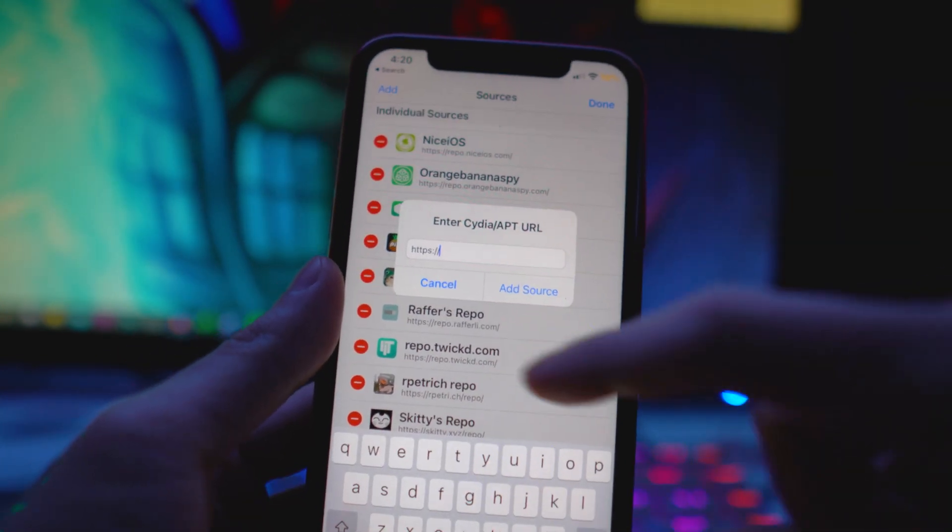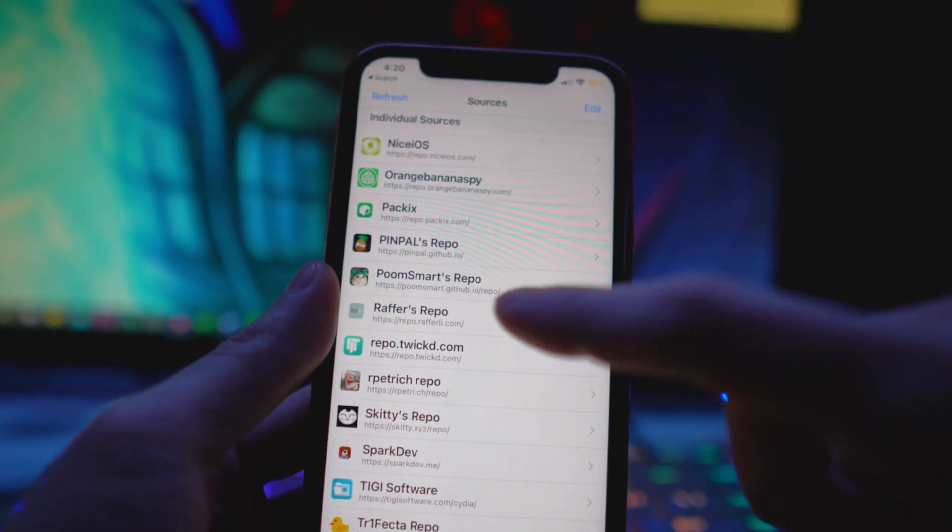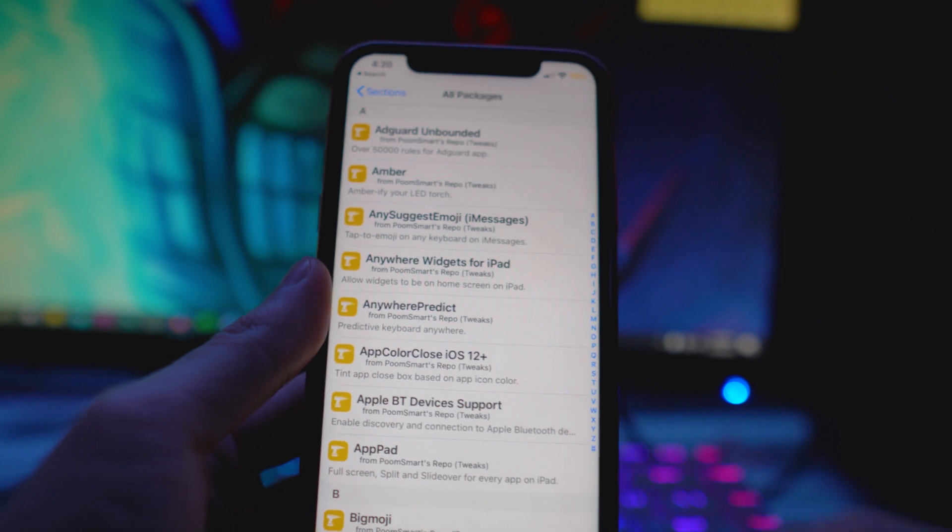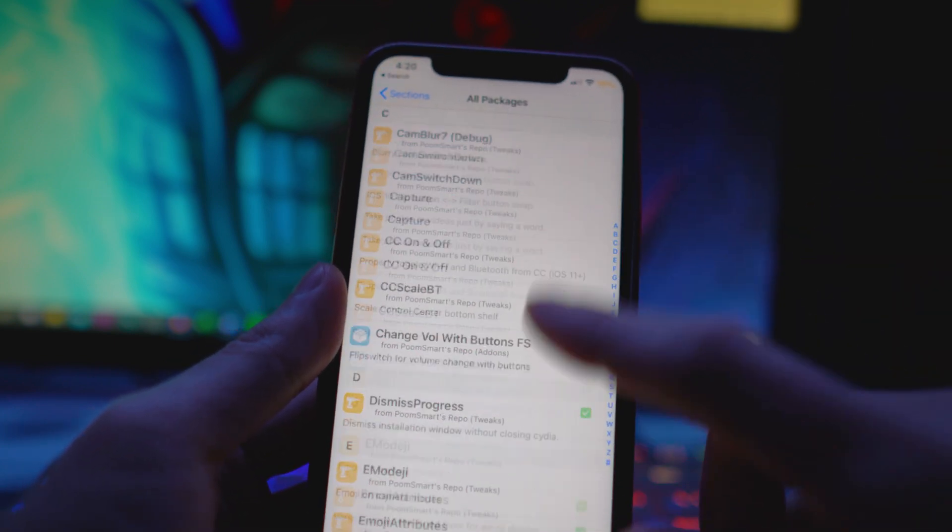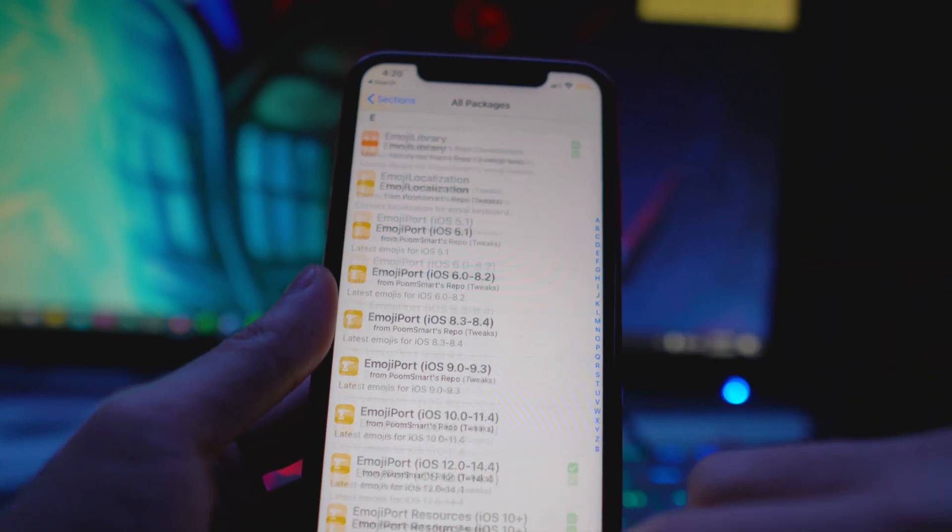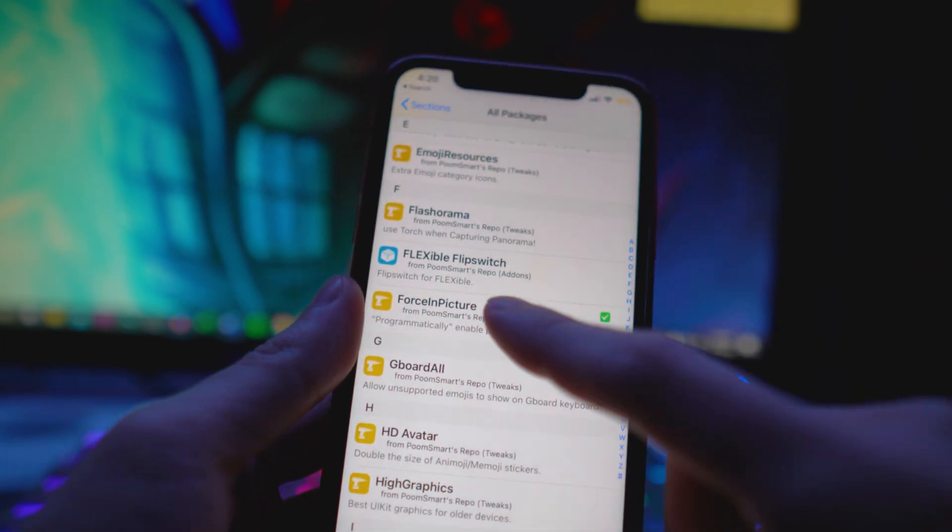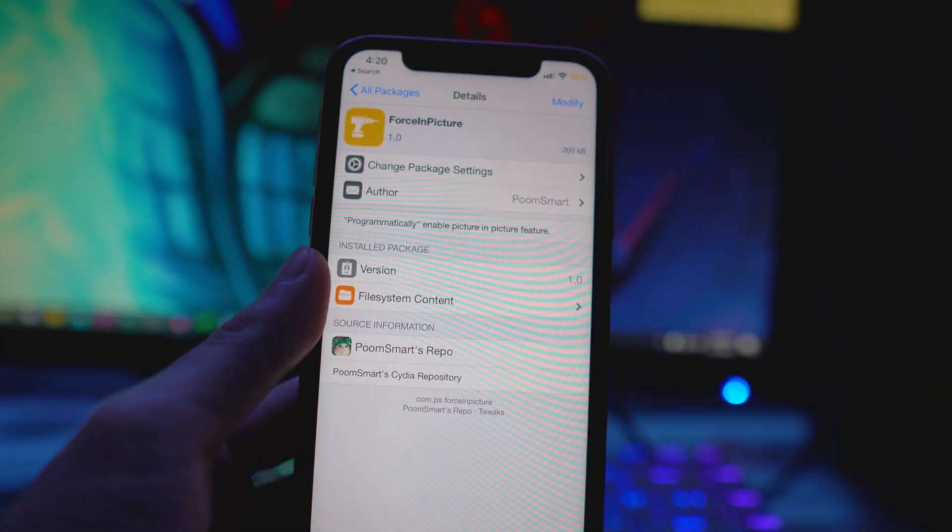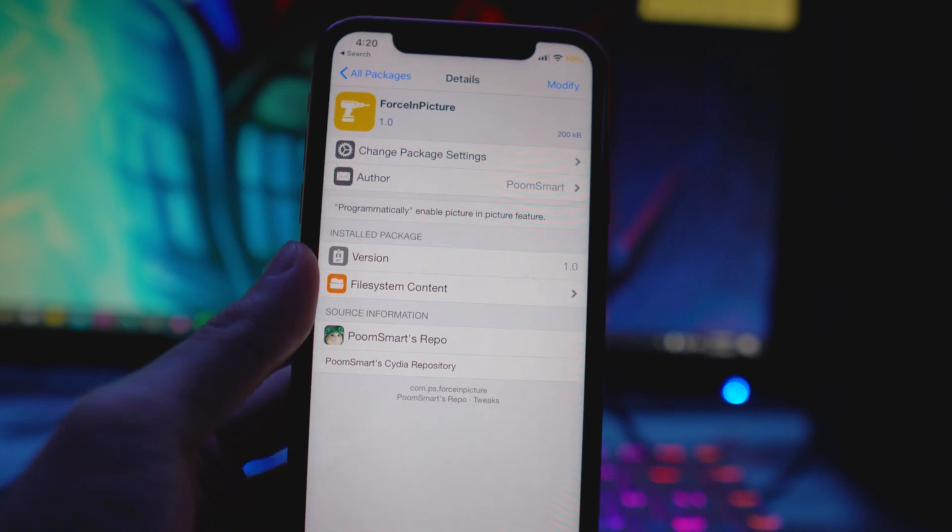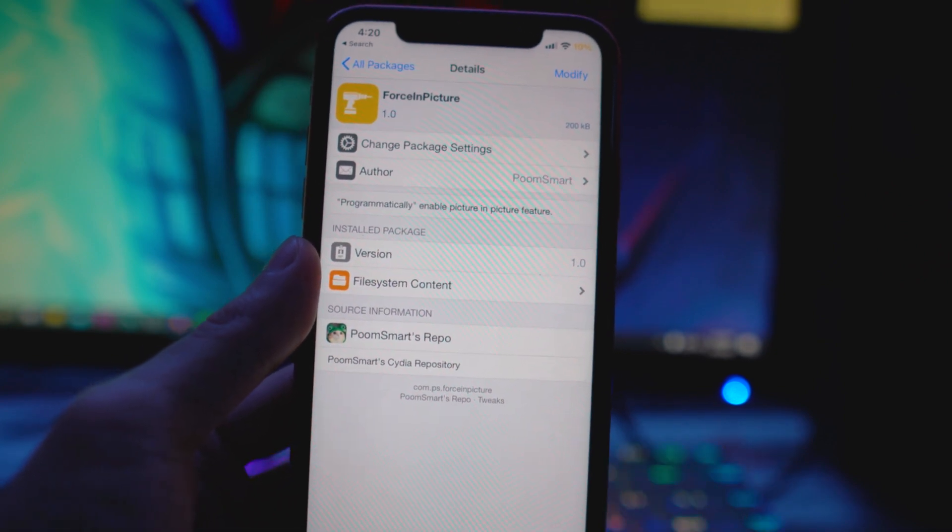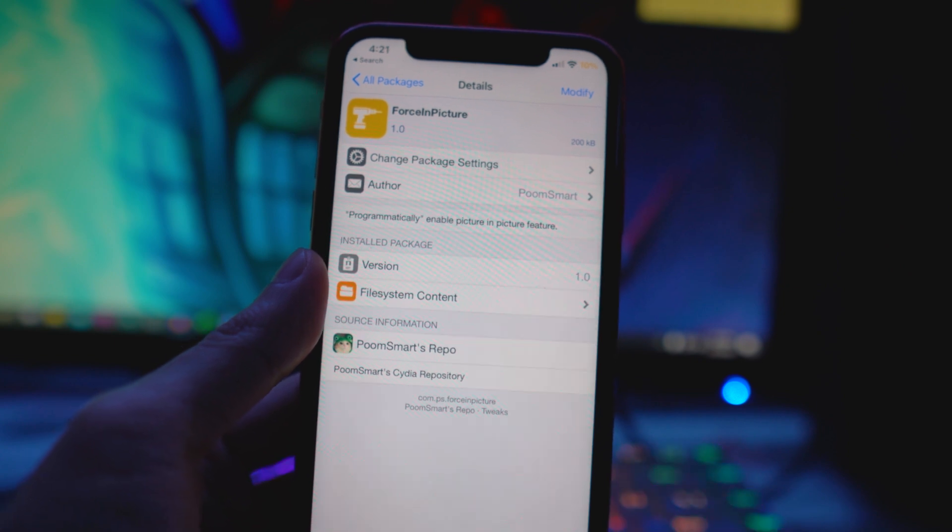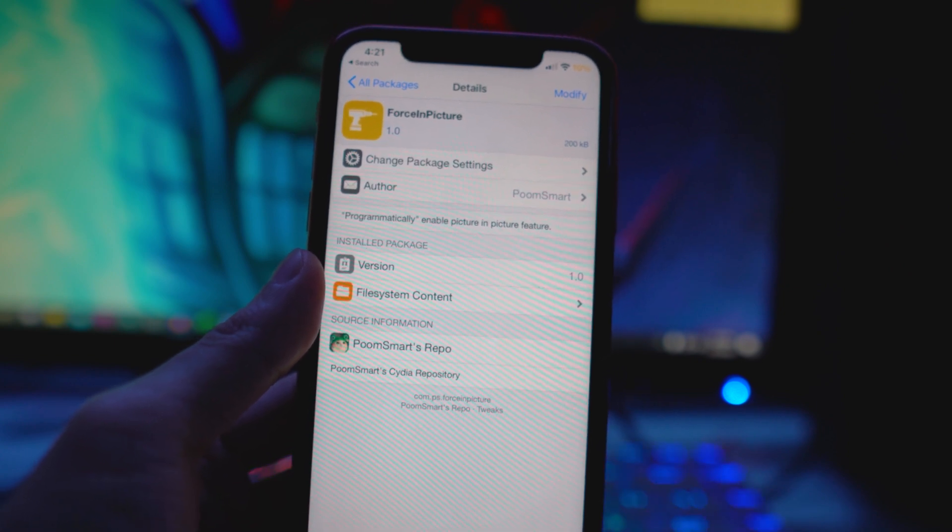Once you've added the source, you want to go into poom smart's repo, go to all packages, and then you want to install two packages. We're going to scroll down and the first thing you want to install is ForceInPicture. Make sure you're installing these packages from this source because I believe Big Boss has one but that's not been updated, it's really outdated.